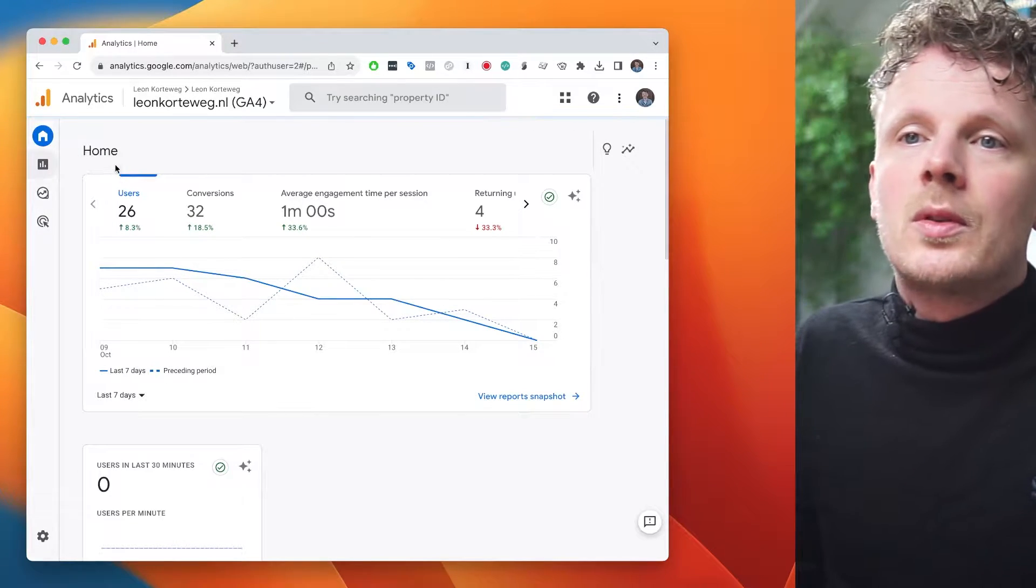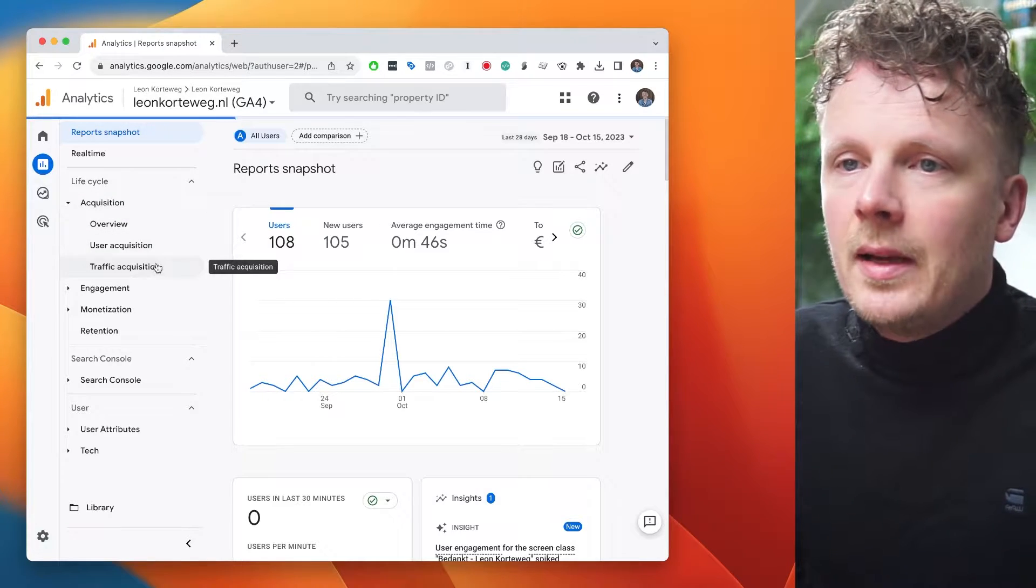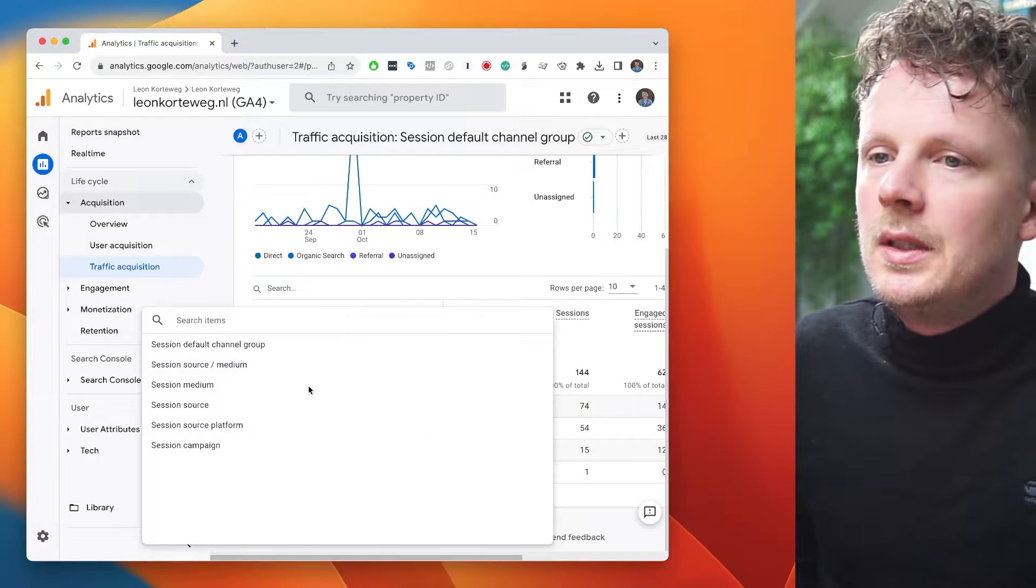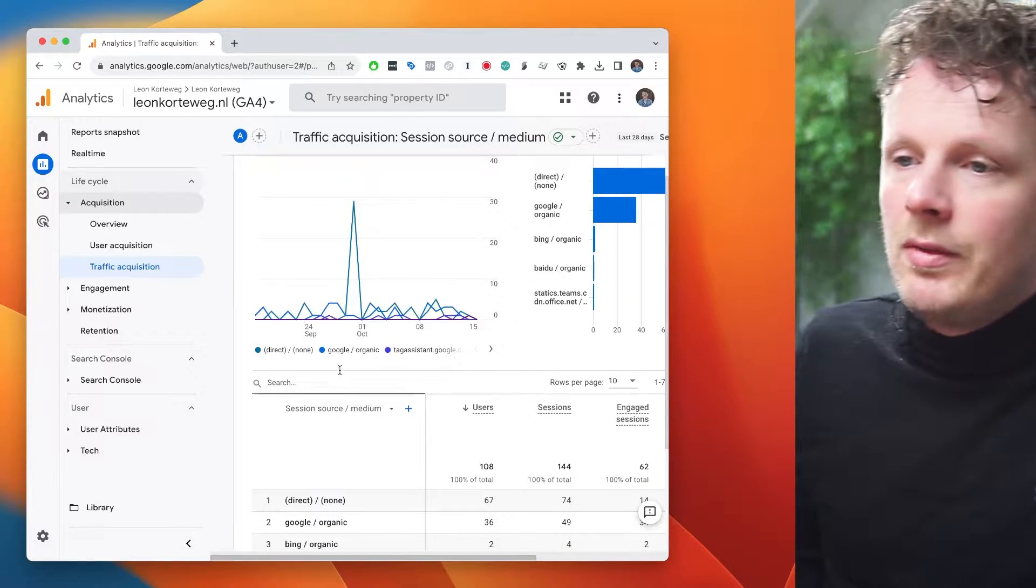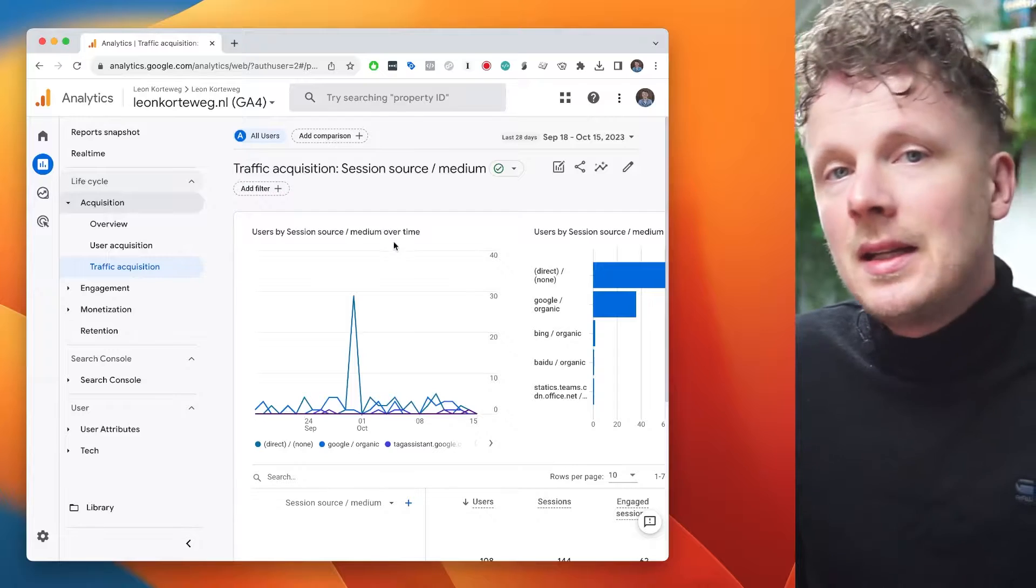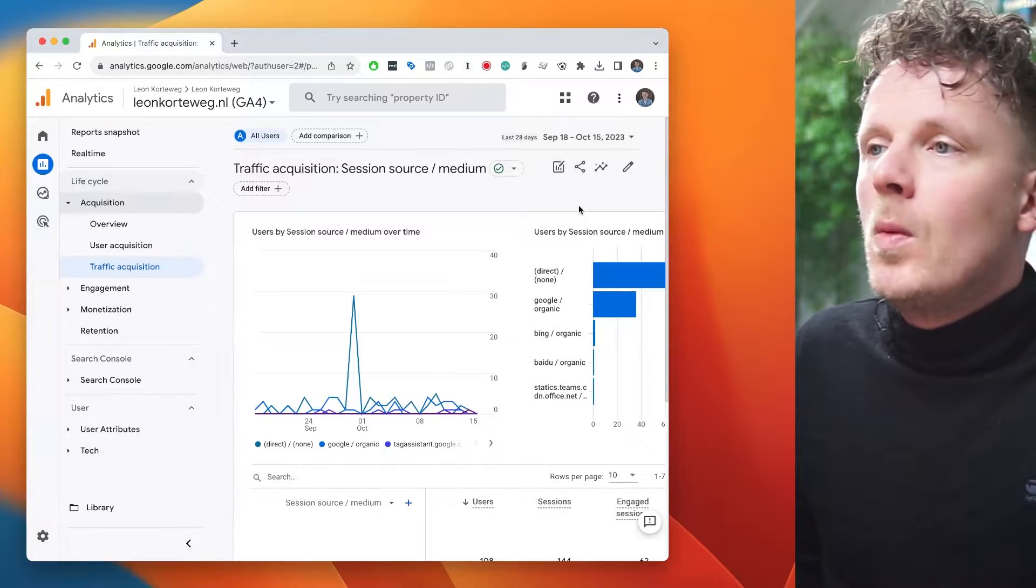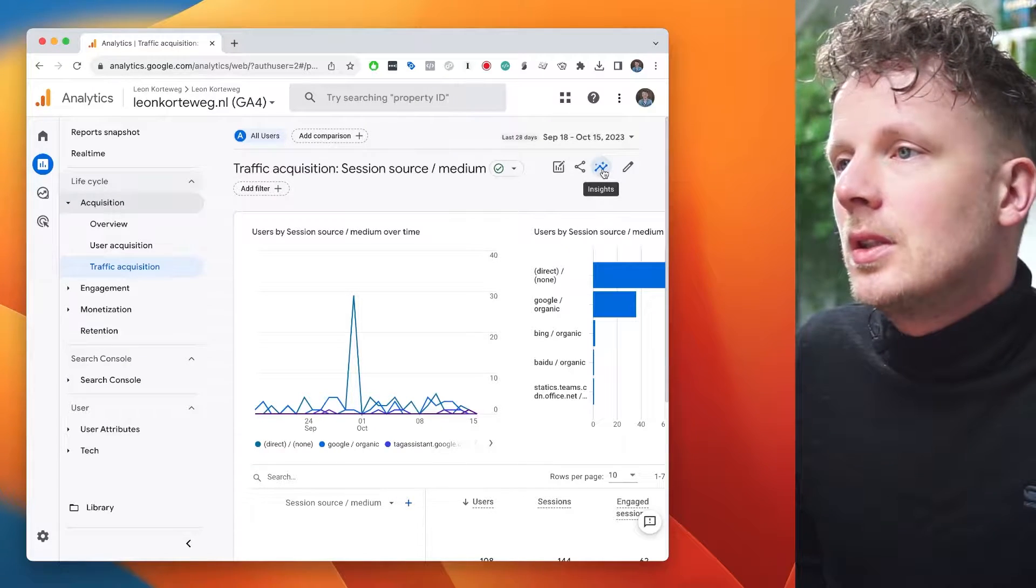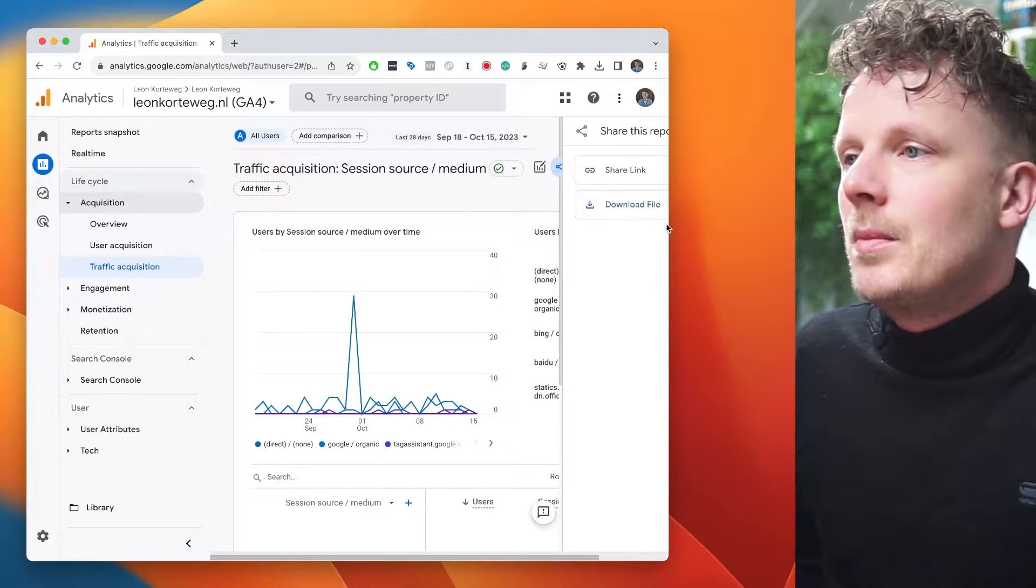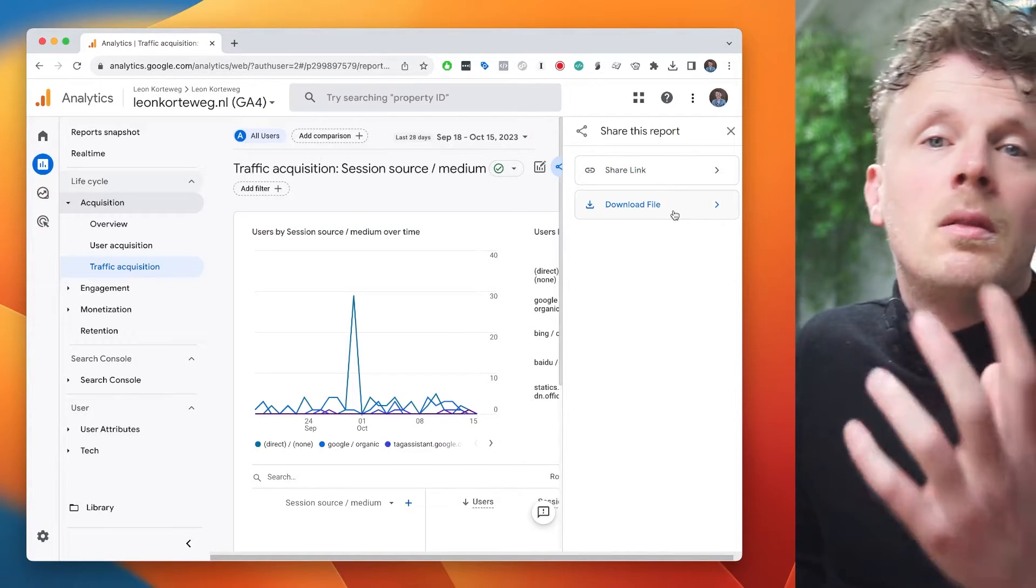So let's go into a regular report first. I'm going into acquisition, traffic acquisition, and then usually I would go into session source medium to see all the available traffic sources on my site. And from here, let's say I want to export this data into Microsoft Excel. Well, what I can do here is I can click the top right corner, click share this report. And there are basically two options here, share link or download a file.